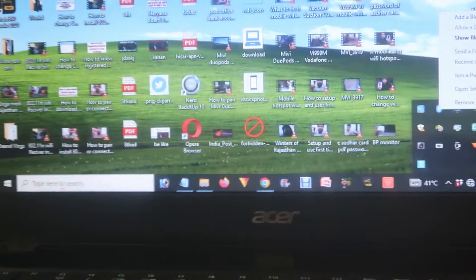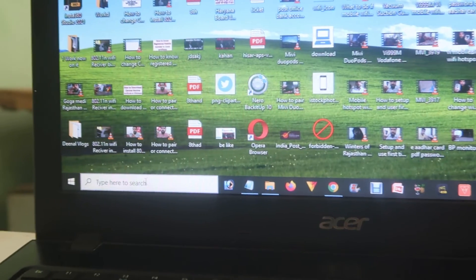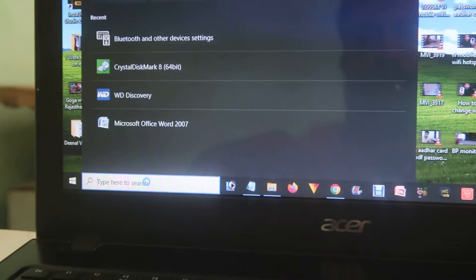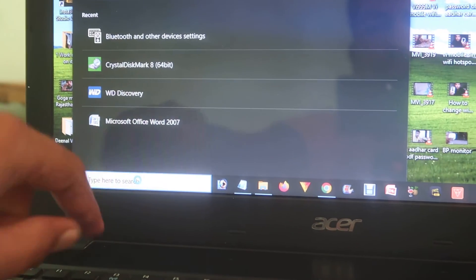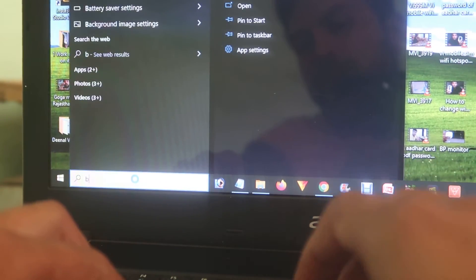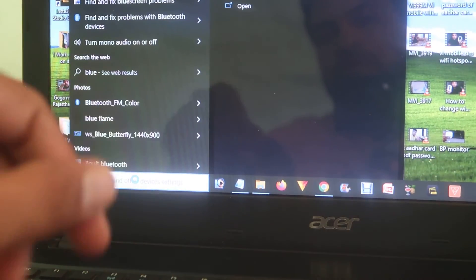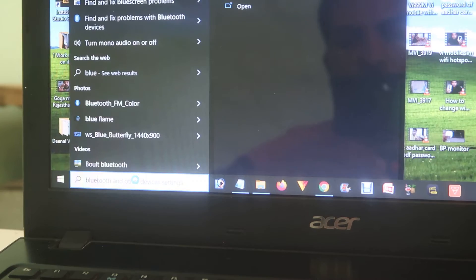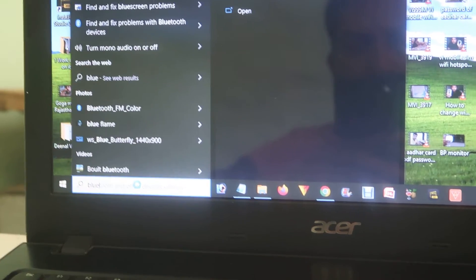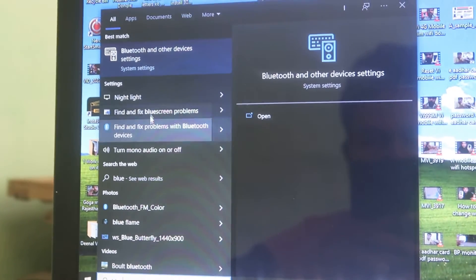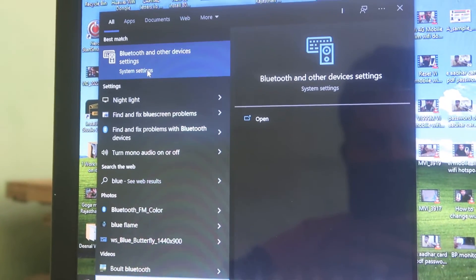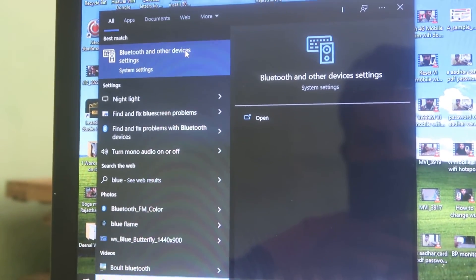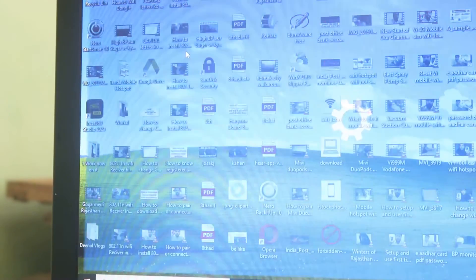Type 'Bluetooth' and you will find an option like 'Bluetooth and other device settings.' Click on that, and then click on 'Add Bluetooth or other device.'